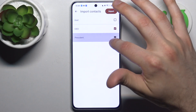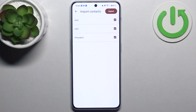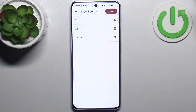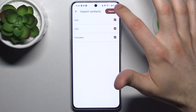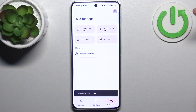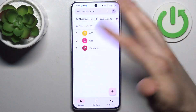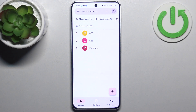Here you can see the whole list of your SIM contacts. You can select which ones you want to transfer and then just tap import, and the contacts will appear on your device.